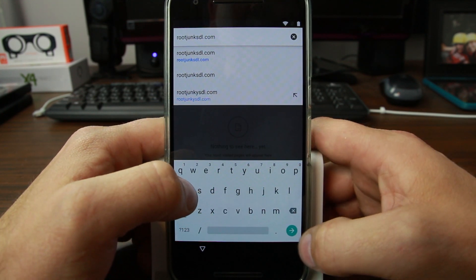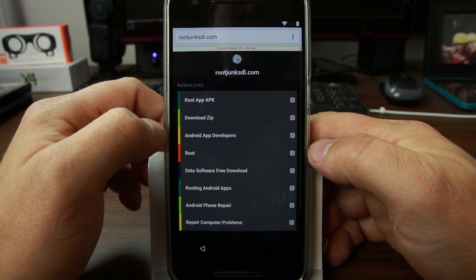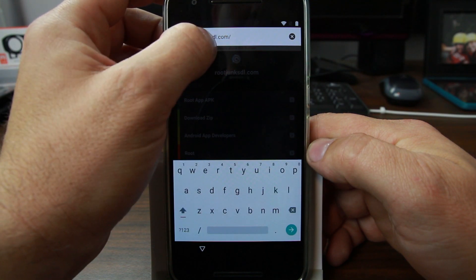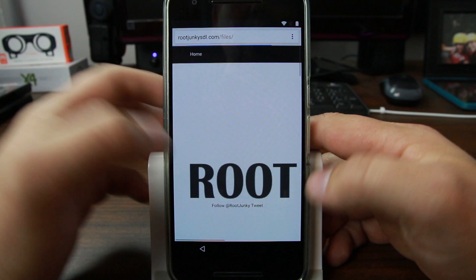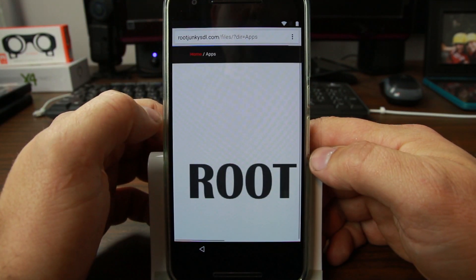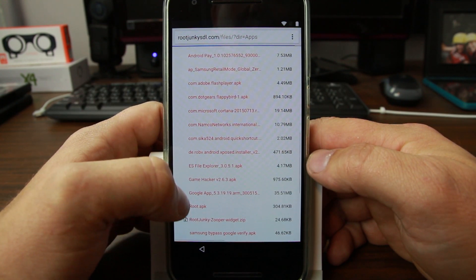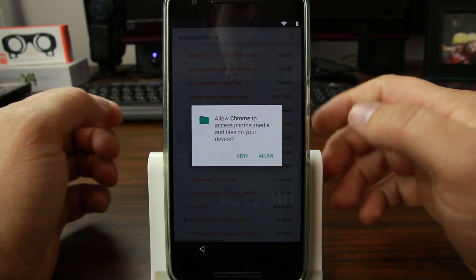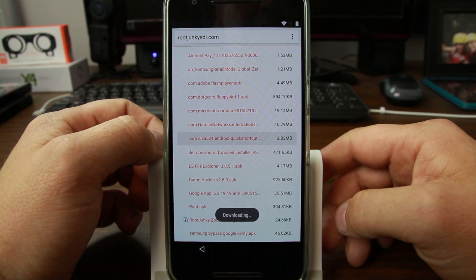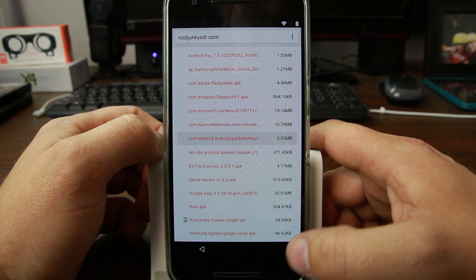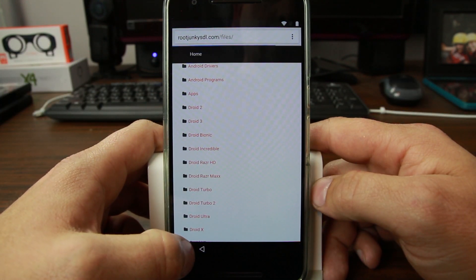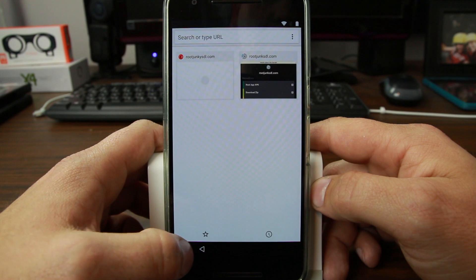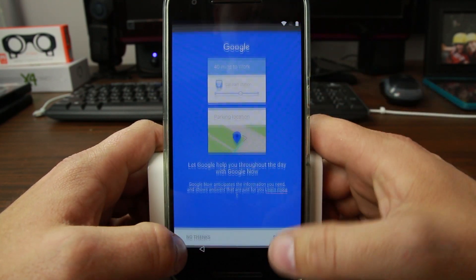Hit accept, no thanks, got it. Type in my site rootjunkiesdl.com. We'll go over there and we're going to download the application. Go down here to applications and we'll download the correct application, which is the Quick Shortcuts. Hit allow, hit okay, and it's downloading.